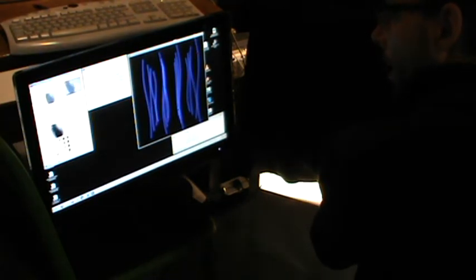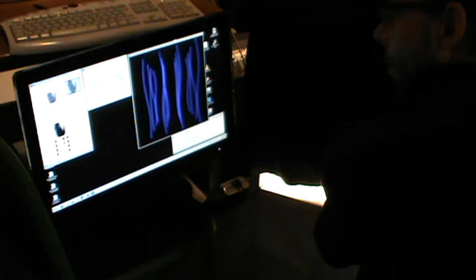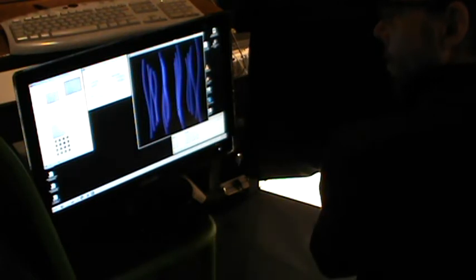So where my hand is it gets bright. Where my hand is not it gets dark. When I move up you see it gets diffuse and almost disappears.